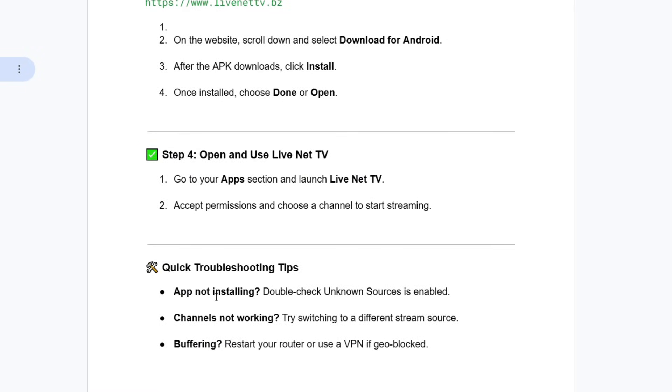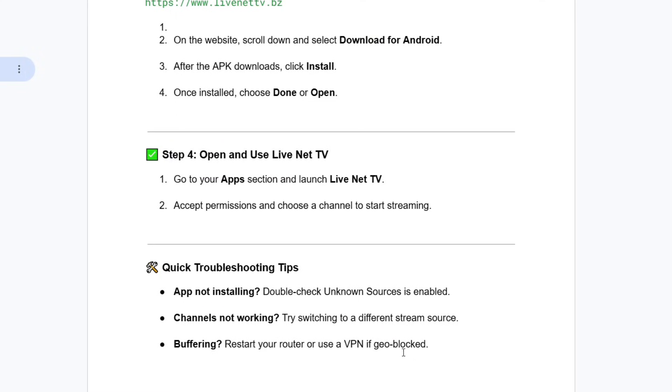A few troubleshooting tips: if the app is not installing, double check that unknown sources is enabled. If channels are not working, try switching to a different stream source. And if you experience buffering, restart your router or use a VPN if geo-blocked.